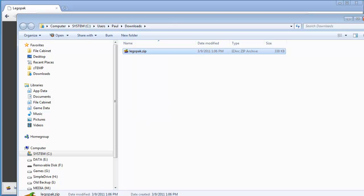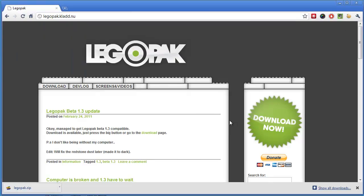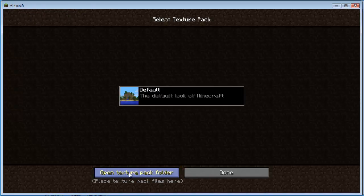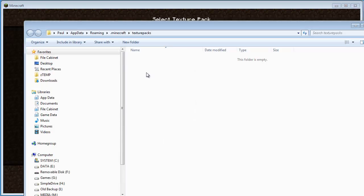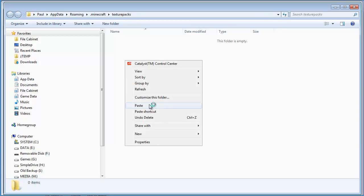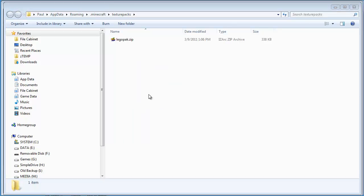Then I'm going to close that window and go back to Minecraft. I'm going to click on Mods and Texture Packs, and then click on where it says Open Texture Pack Folder. It's a hidden folder — not that difficult to find, but it is hidden. Move over into the main screen, then right-click and Paste. There it is — LegoPack.zip is now in my Texture Packs folder.